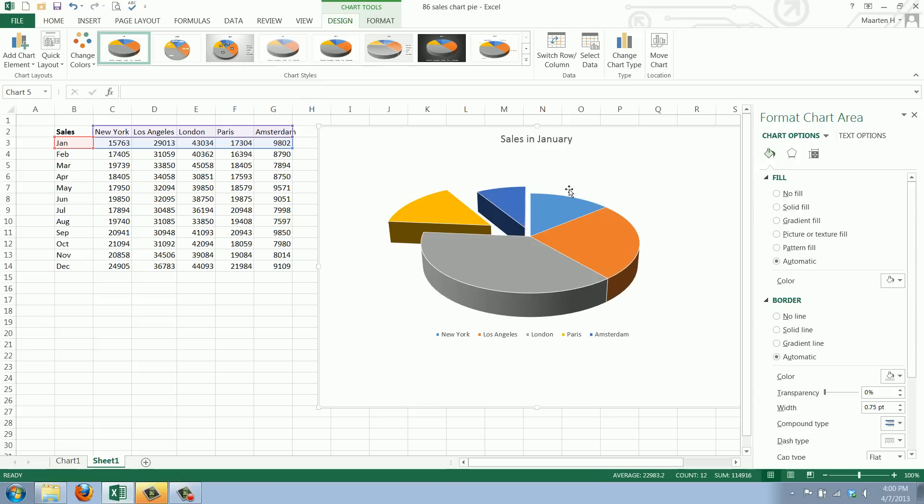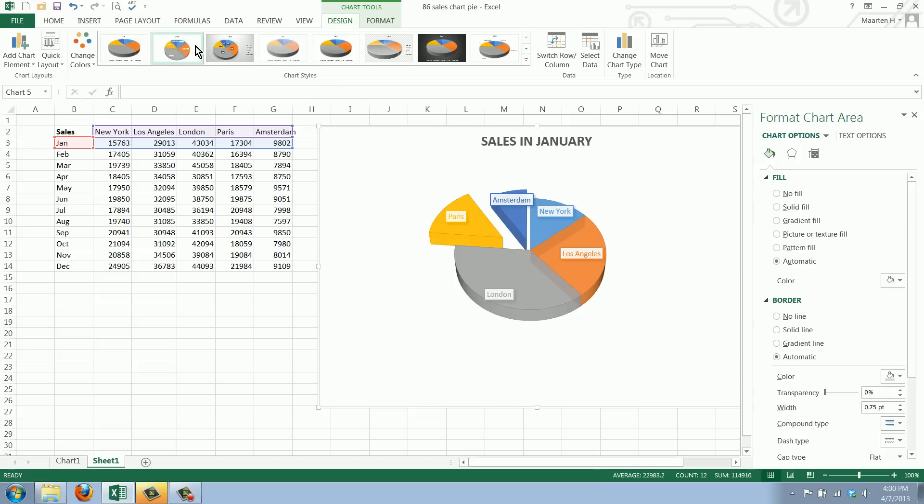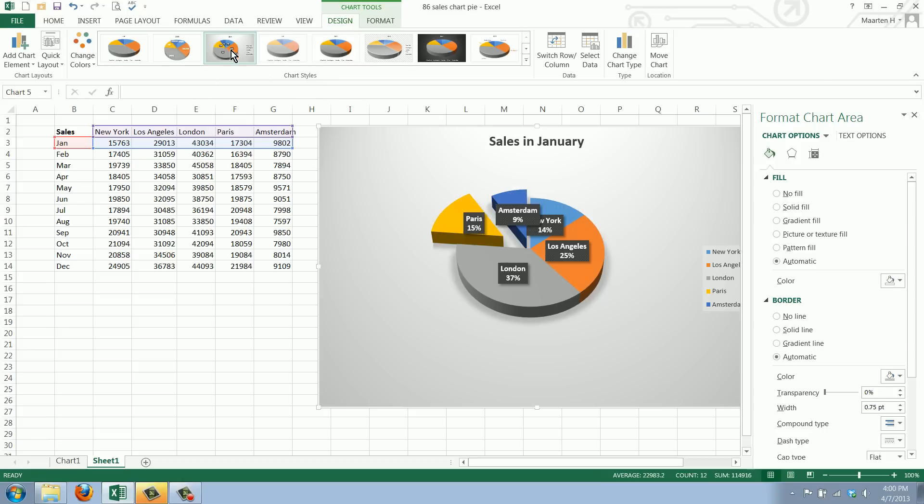Now we can make this a bit more fancy by selecting a different type where you can have the labels with it. Or you can say oh I want to have the labels here and I want to have the percentage as well.